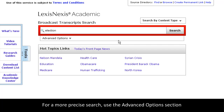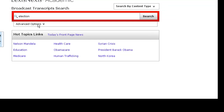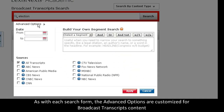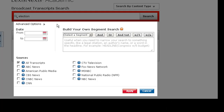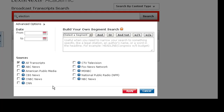However, if you're looking for something more specific, the Advanced Options section is a great place to start. As with each search form, the Advanced Options section on this form is customized specifically for broadcast transcripts content. You can research by date, or narrow to a specific popular news outlet.